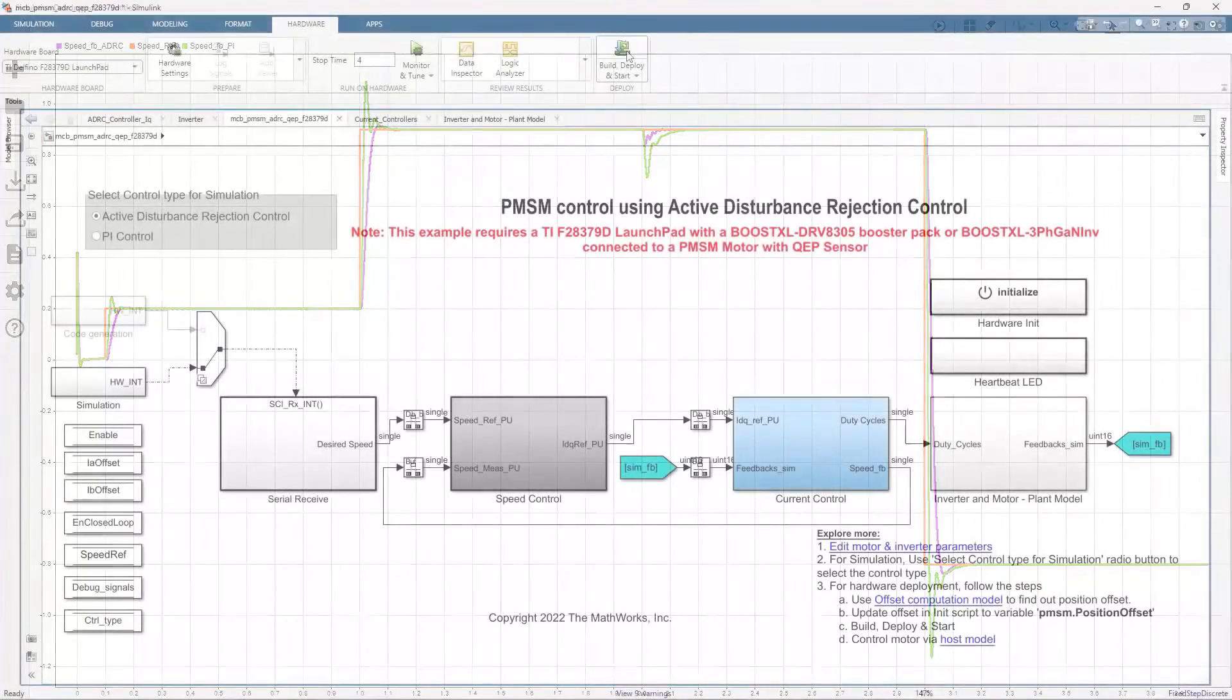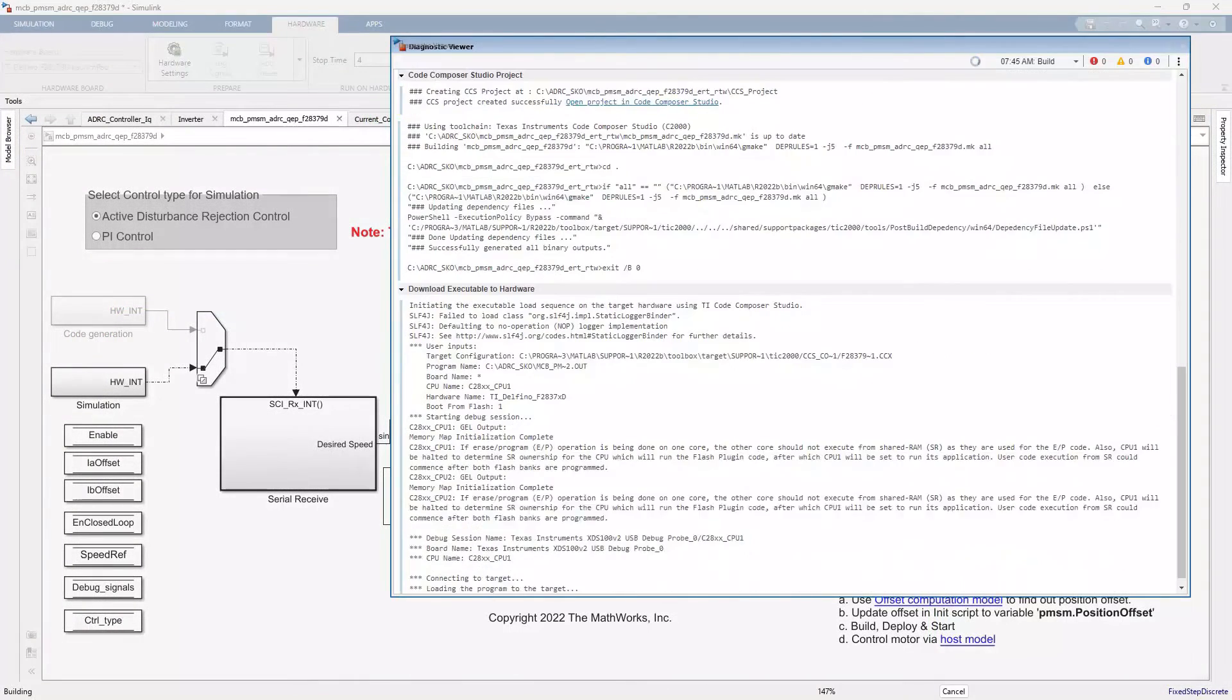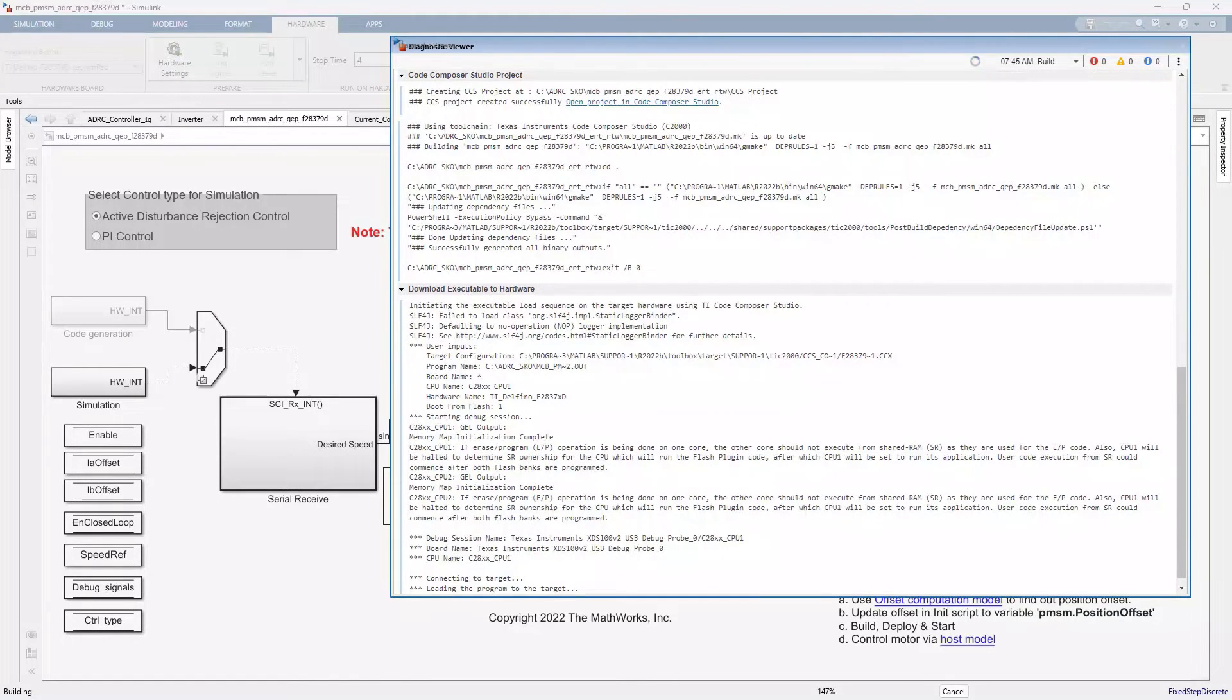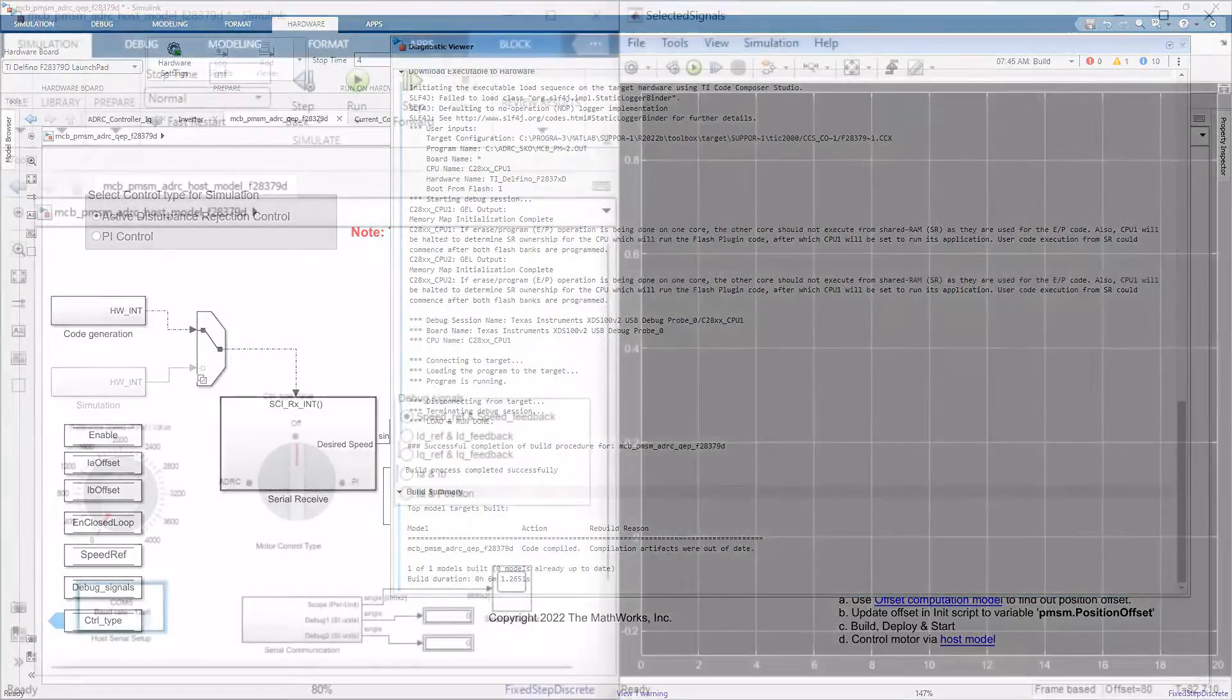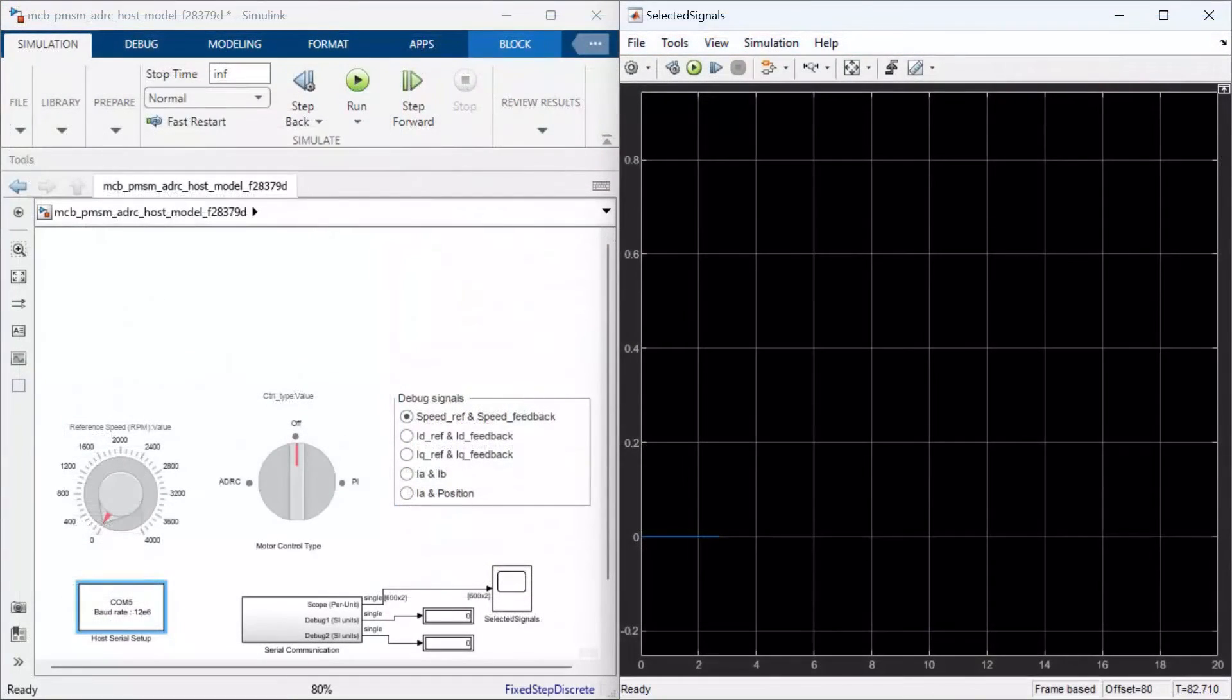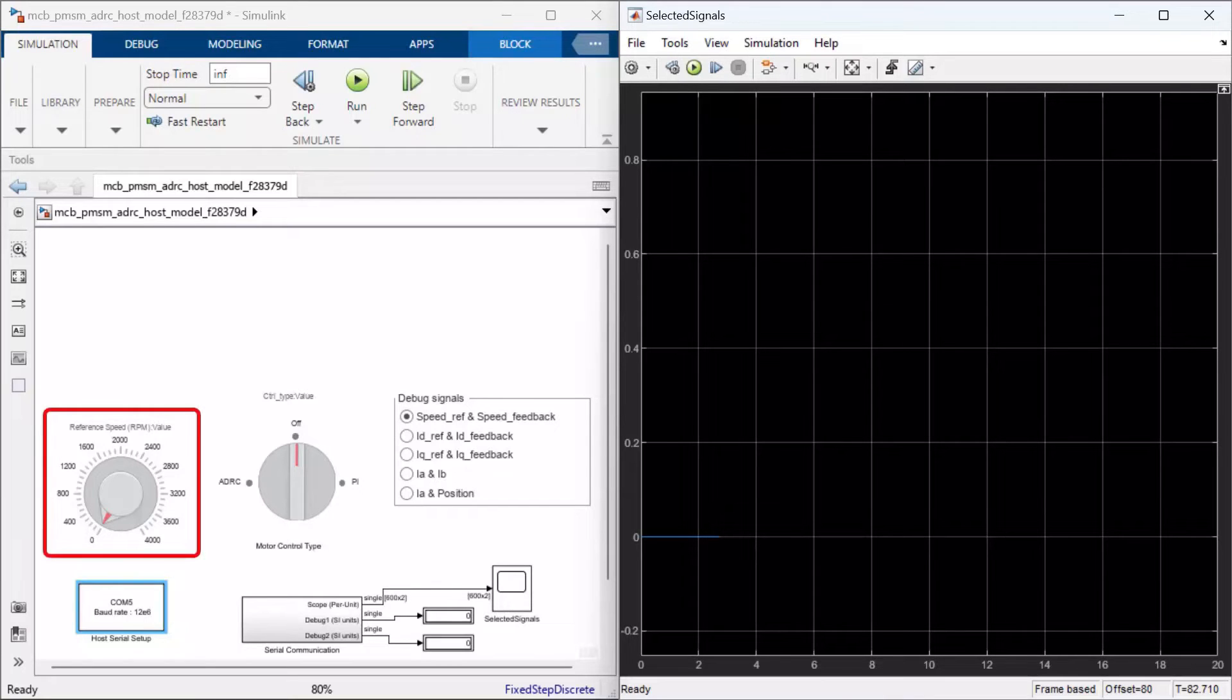With the controller tested in simulation, let's now generate code from the model and deploy the target application to the Texas Instruments C2000 processor. We have another model which will act as the host and will run on the laptop from which we can set the speed reference in RPM.